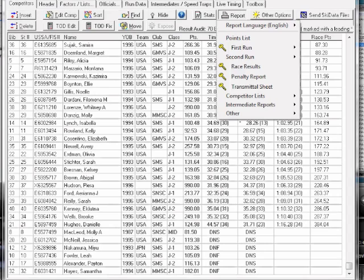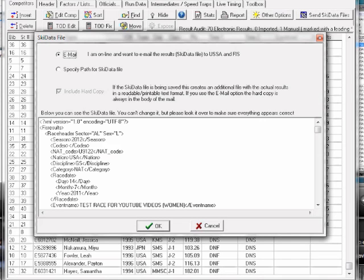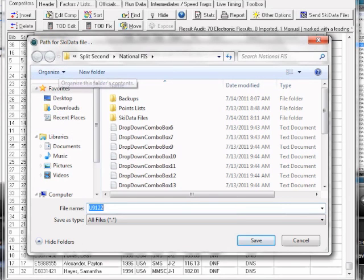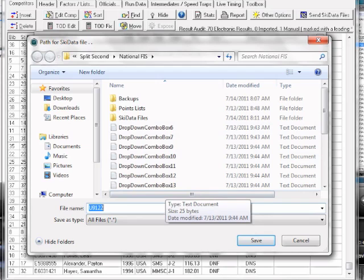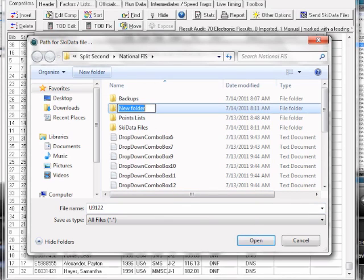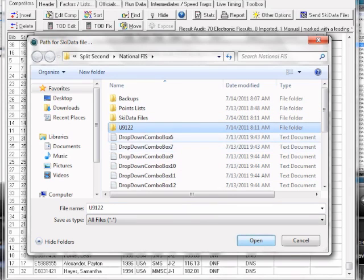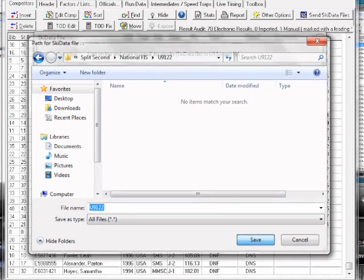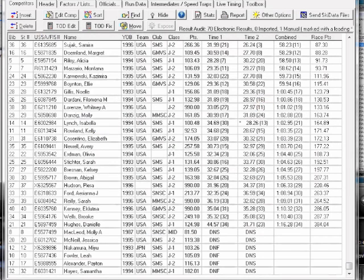So that's all the printing that I need to do for that. And then what I'm going to do is I'm going to get the files that I'm going to send to USSA. So what I'm going to do is I'm going to generate an XML file called U9122, which is the race code that I've been using. And I'm going to put that into a folder. And I'm going to save that. And so what I've just saved is that is the... Oh, I haven't done it yet. Okay, now that's the file that I'm going to send to USSA.